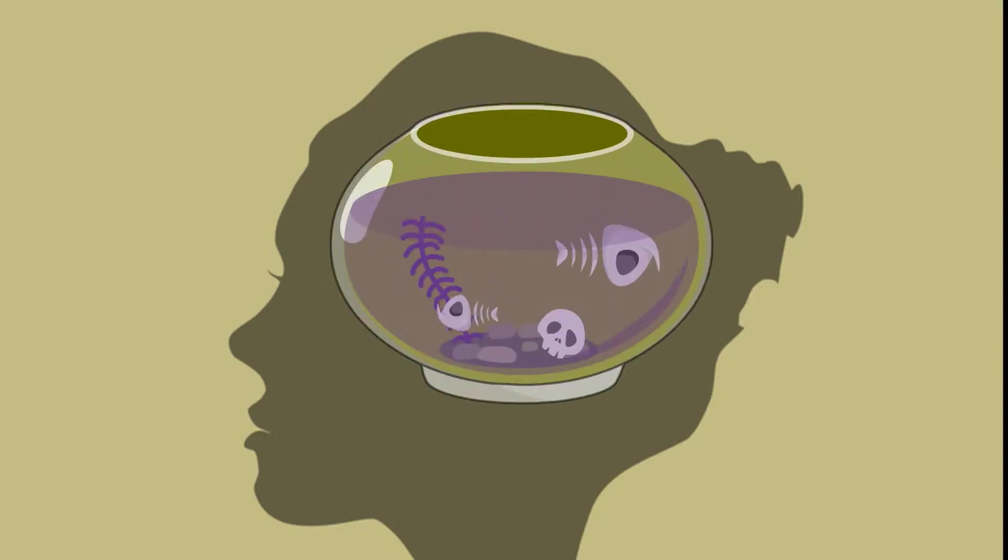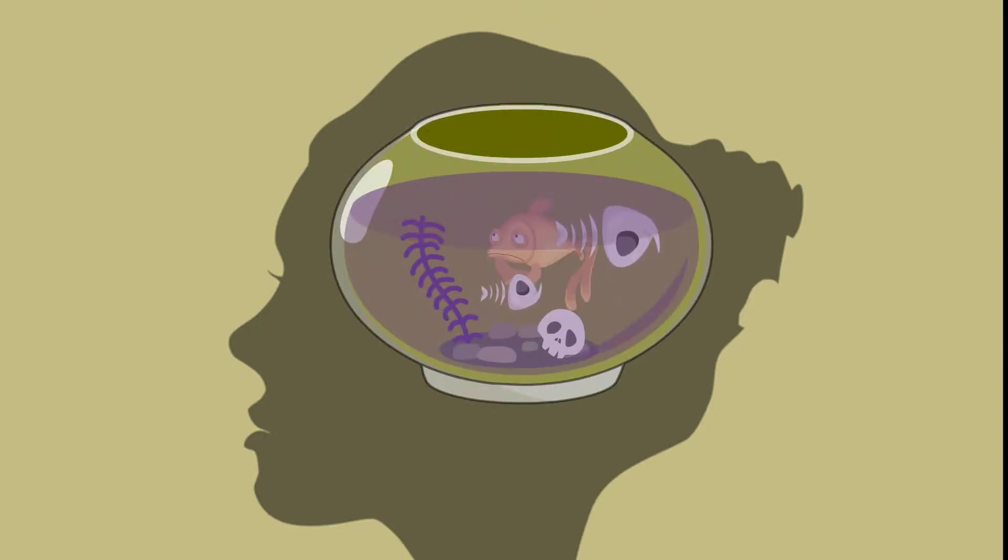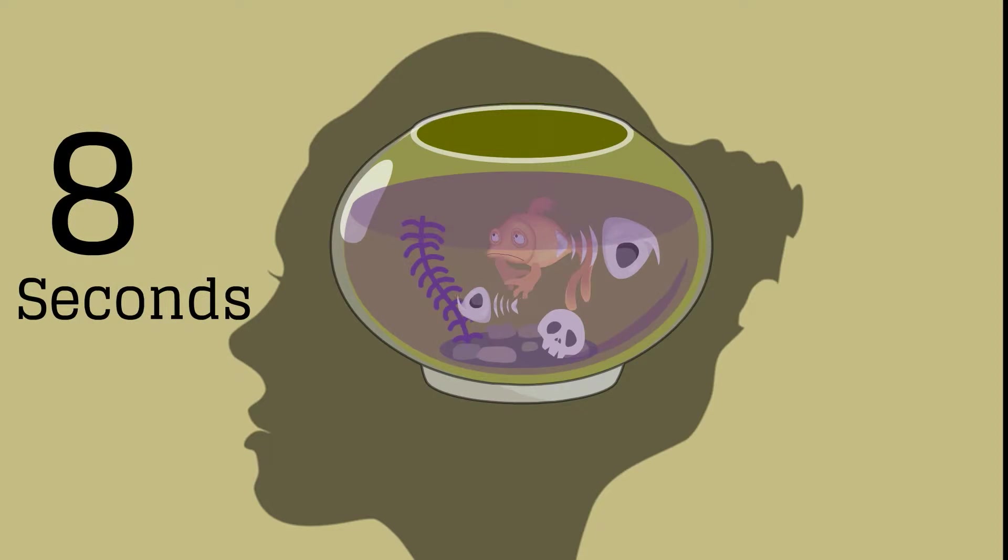The average person has an attention span shorter than a goldfish. You have 8 seconds before a potential customer tunes you out and leaves forever.